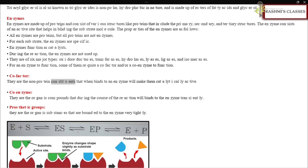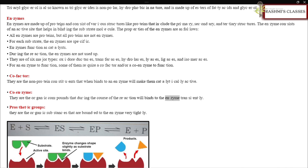Cofactors are non-protein constituents that, when bound to an enzyme, make it catalytically active. Coenzymes are organic compounds that bind to the enzyme transiently during the course of the reaction. Prosthetic groups are organic substances that are bound very tightly to the enzyme.